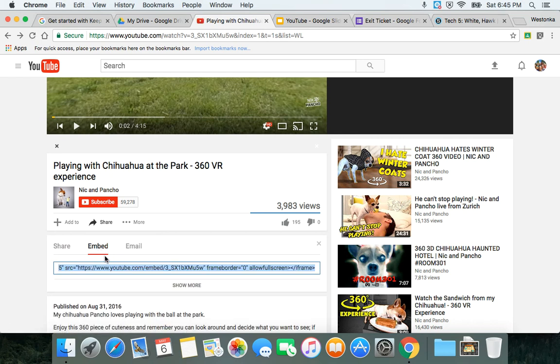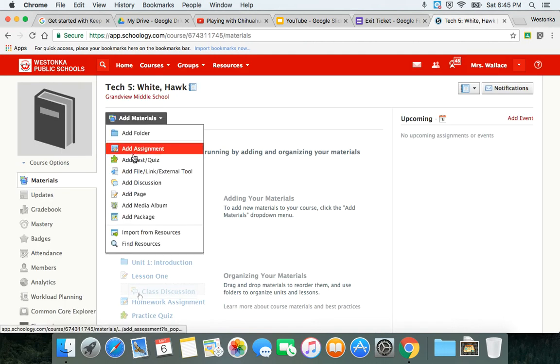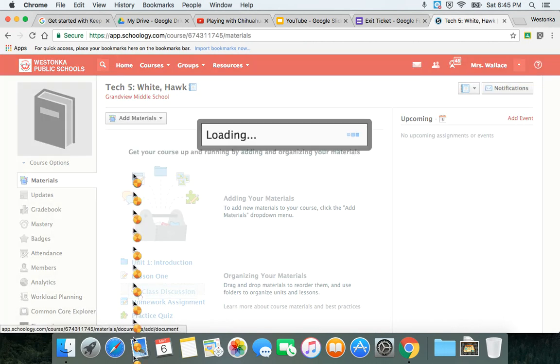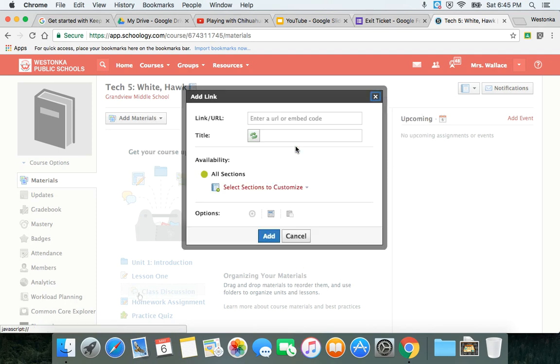So if I go to embed and again I just do a copy and I go to Schoology, I can now add materials and I can go to add file or link. I'm going to click on link here.